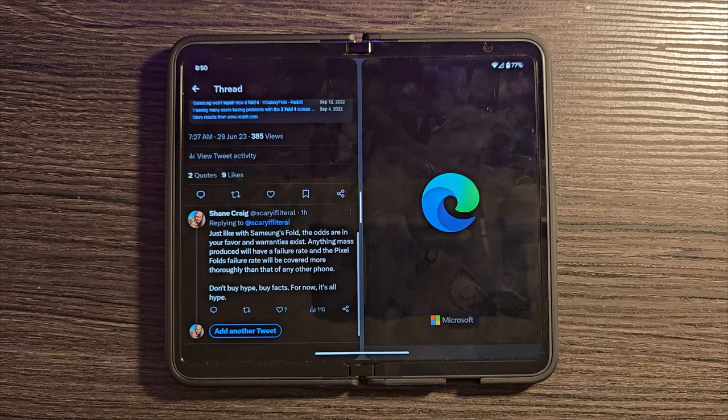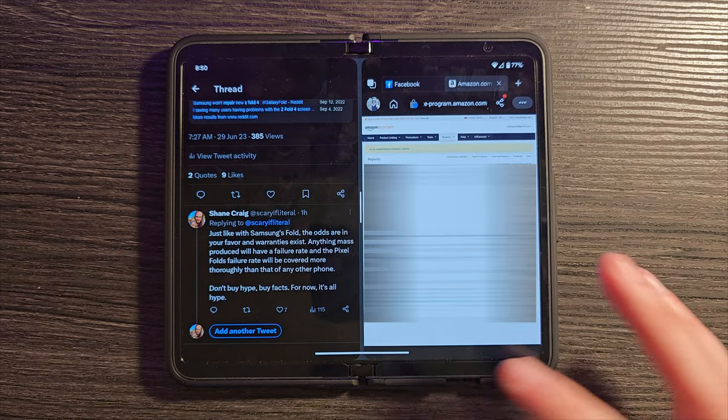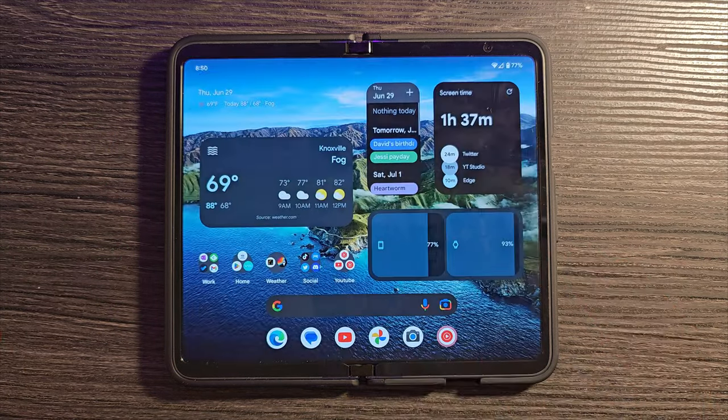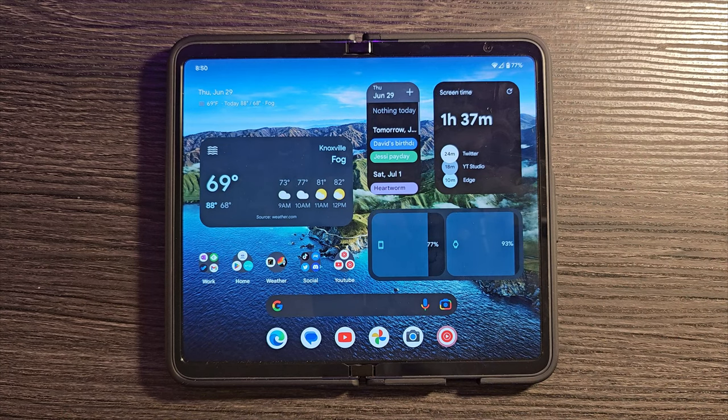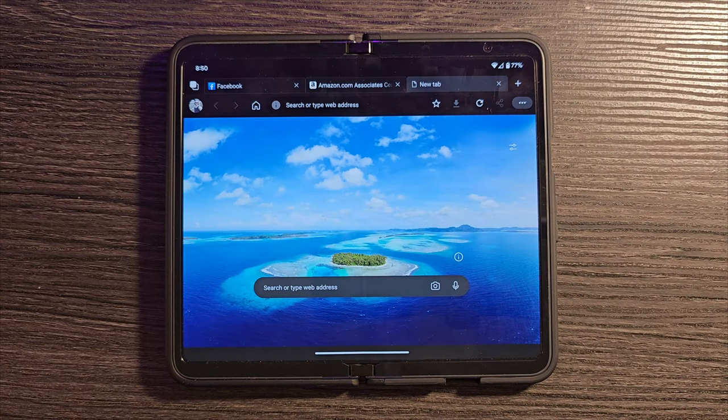In this case, we'll just do Twitter, and boom, there we go. We now have two apps open at the exact same time.